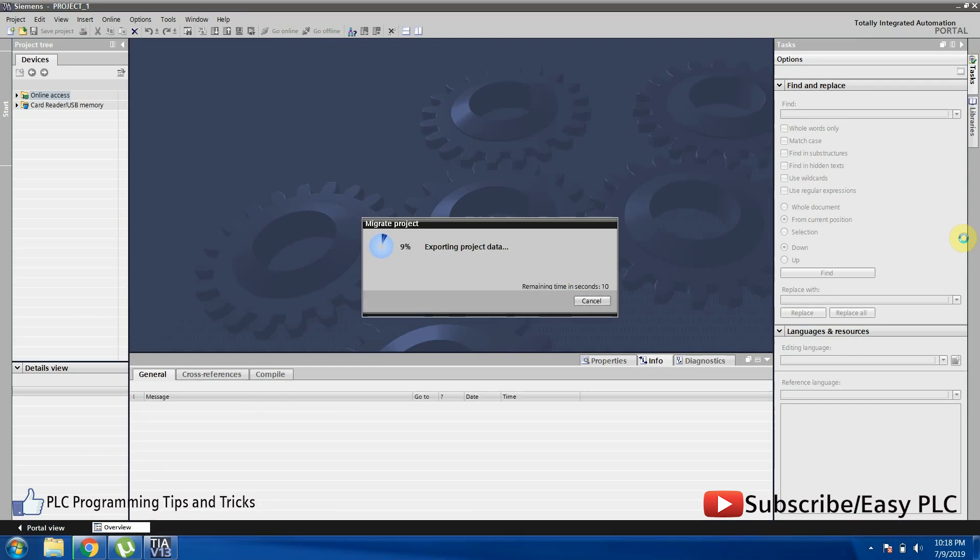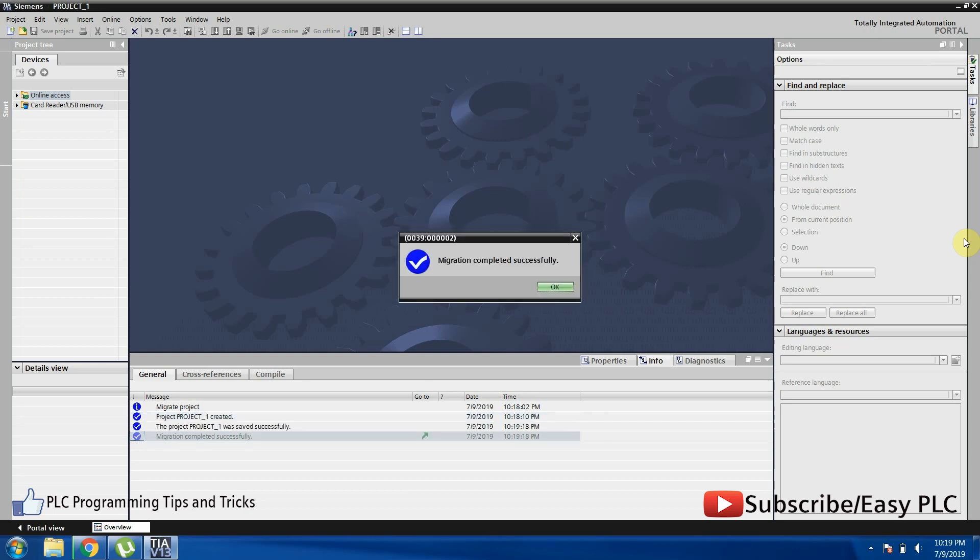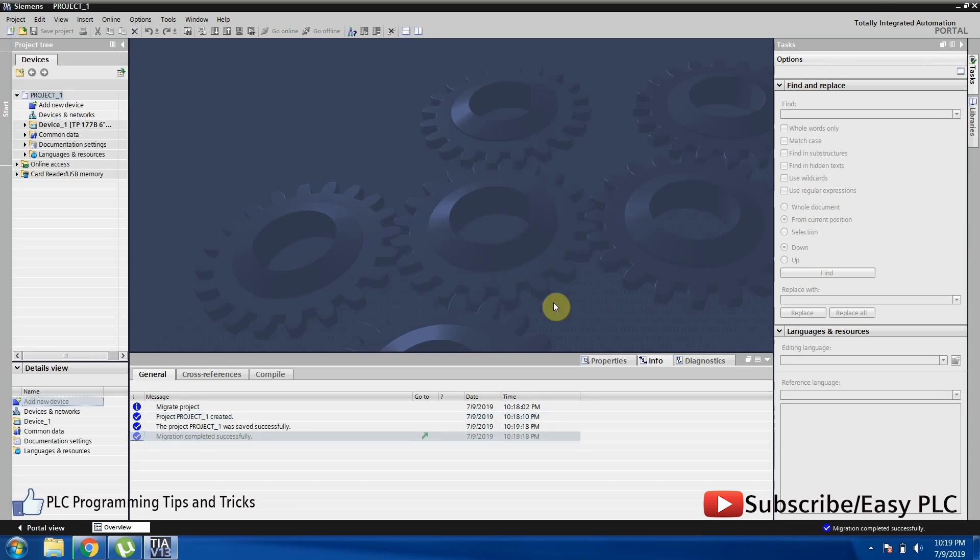The migration tool will regenerate the project in TIA Portal with the new model HMI. Project is migrated successfully to TIA Portal without any error or warning.